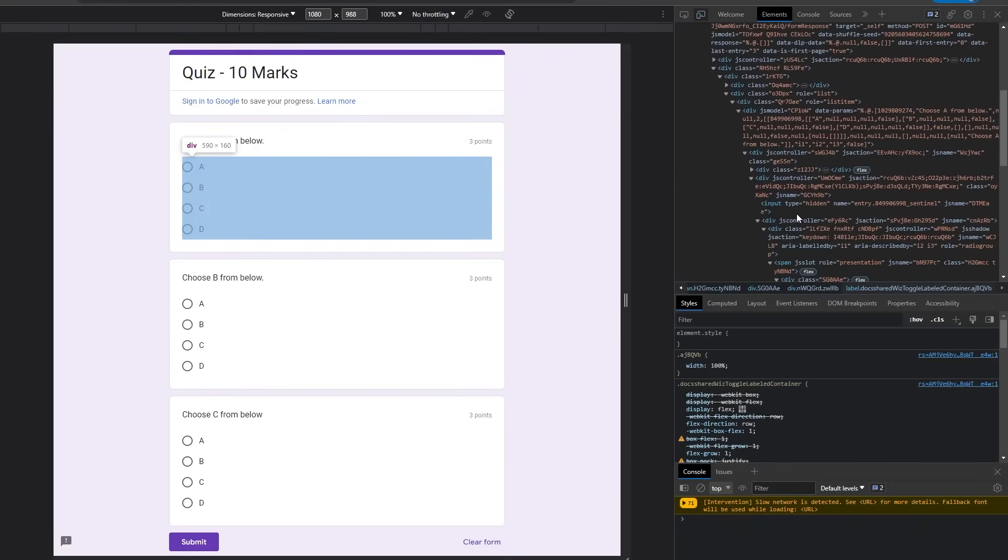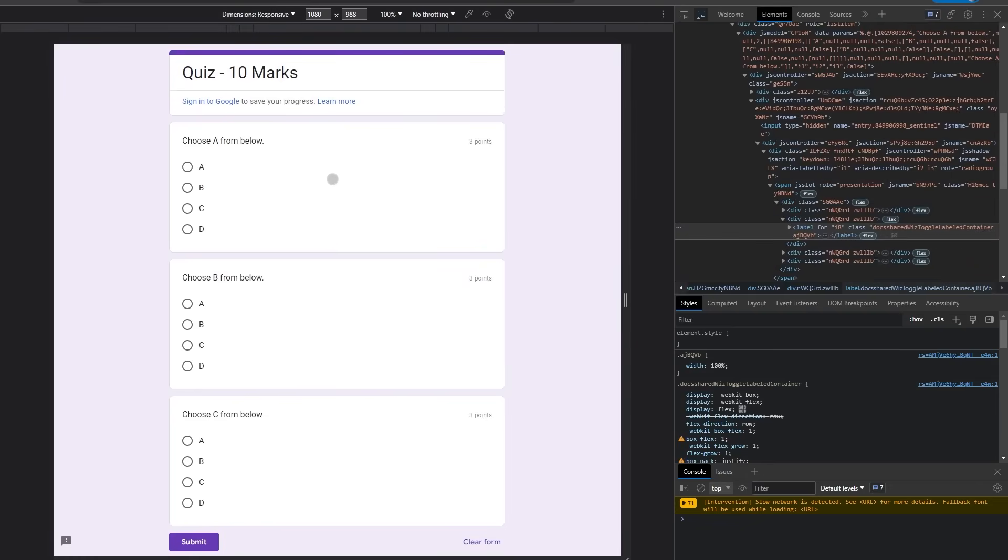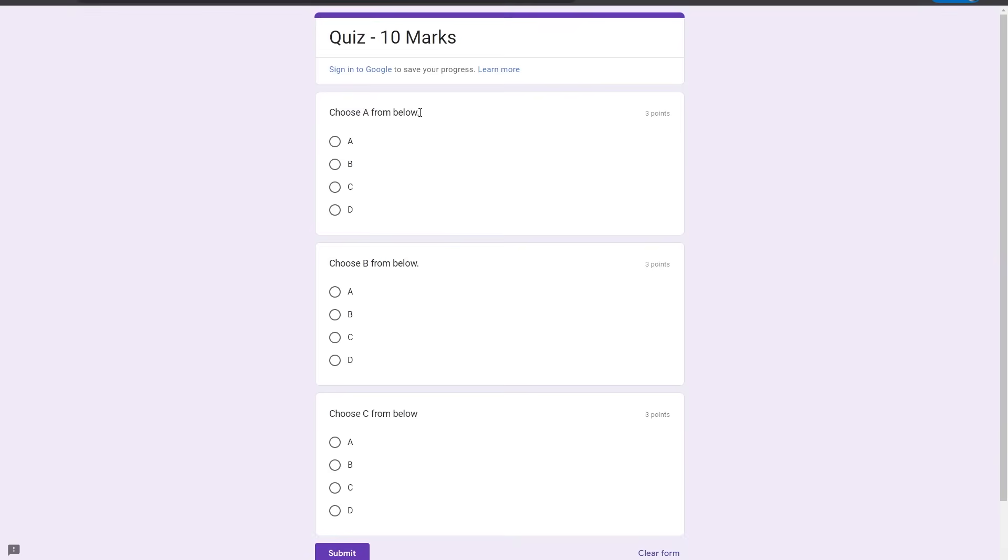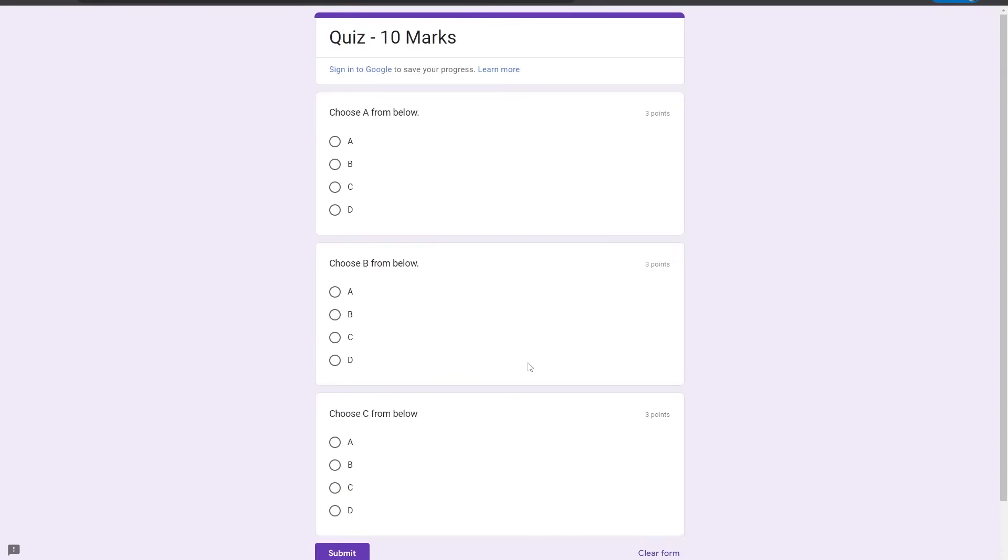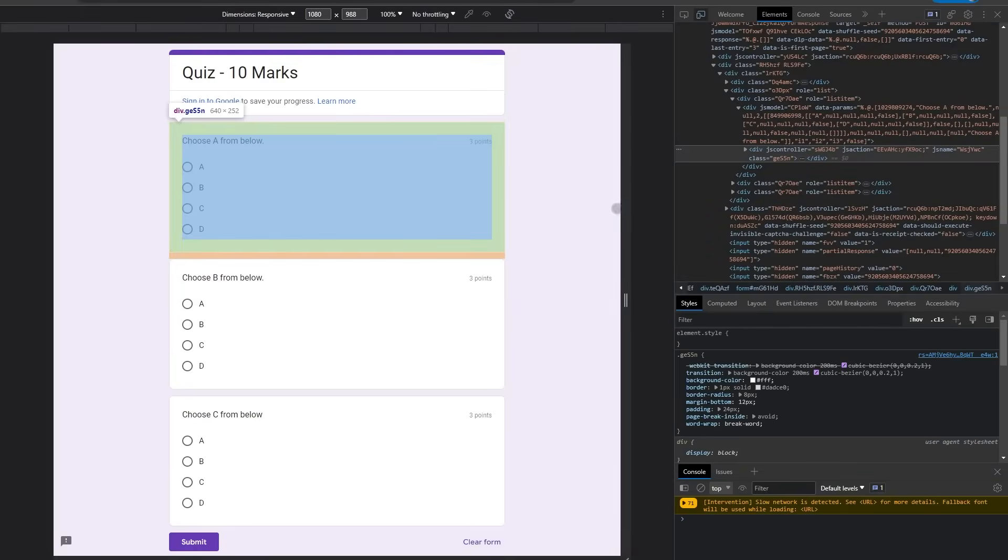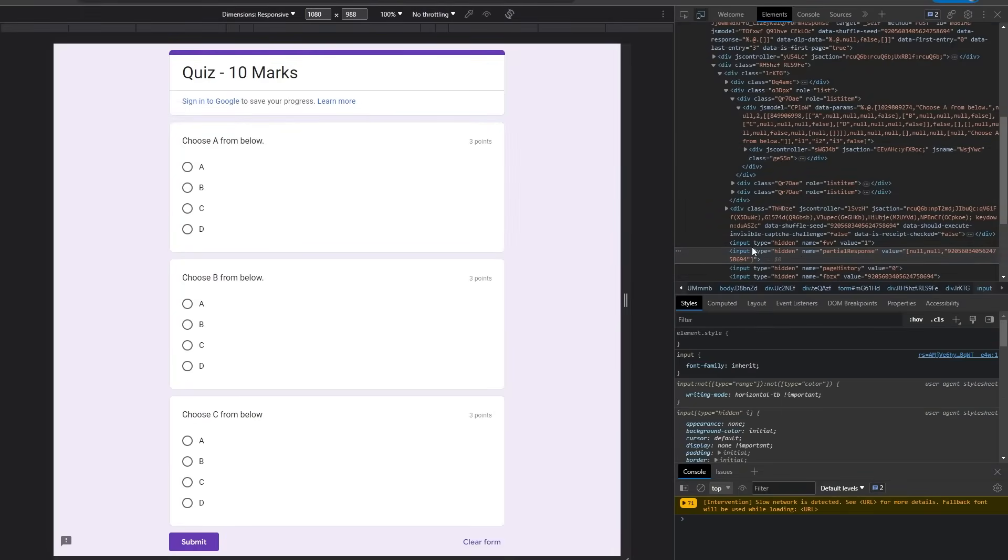Now what we need to do is simply copy this first question from here and head over to your Inspect section or developer's mode. From here you're going to be clicking on this code section and press Ctrl+F.